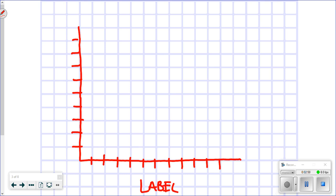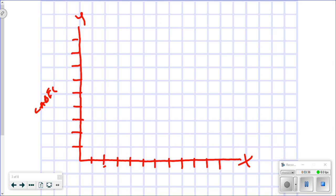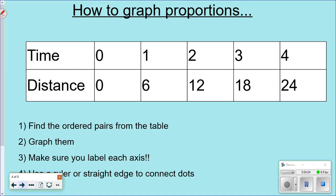Always label your axes — you can label them x and y if you want. You also have to use correct, consistent intervals. You can't randomly decide what to go by in the moment. If you're going to go by twos, go by twos the entire way. You can use different intervals on each axis, but you must be consistent on each one. If you're not consistent, everything will look like it's in proportion, and that's not what we want.